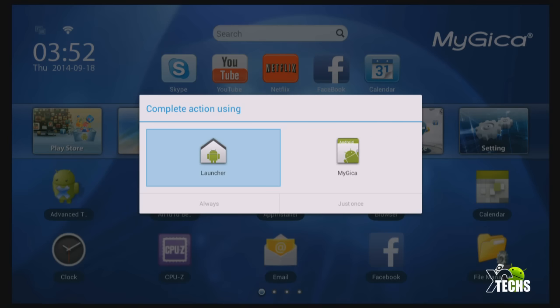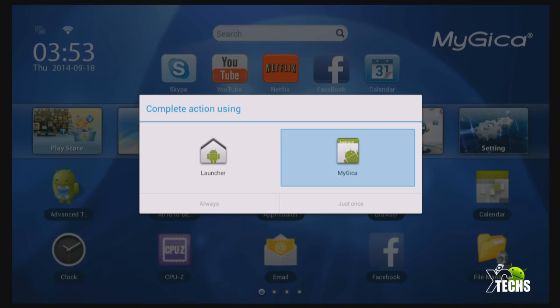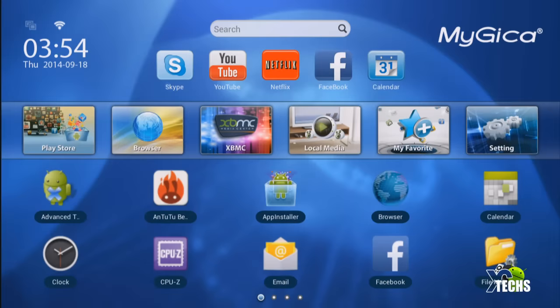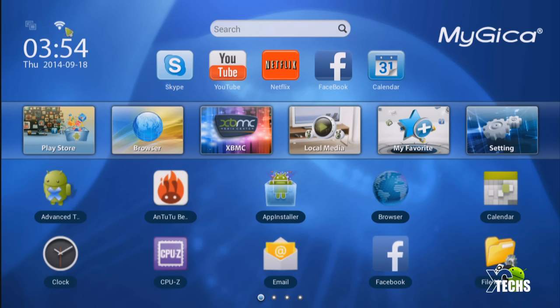The first one is the MyGica launcher which you can see in the background. The second launcher is just a 2D launcher which is a stock launcher that comes built-in inside of all Android OS itself. So the one we will select is the MyGica and we will select Always. As soon as it boots in, this is the screen you're going to see. It is a very unique launcher.